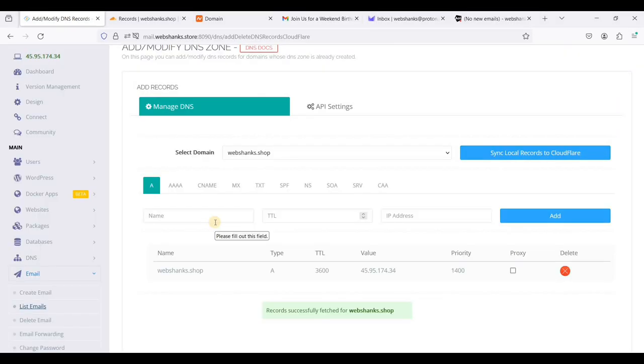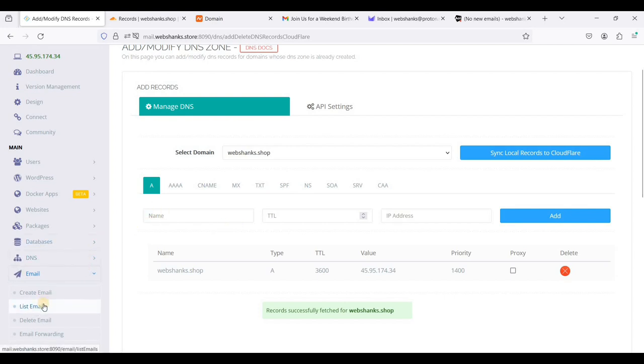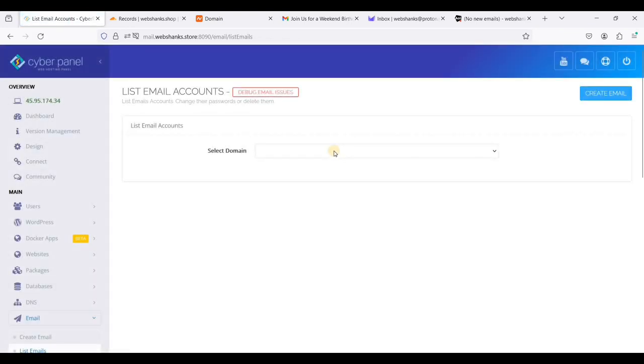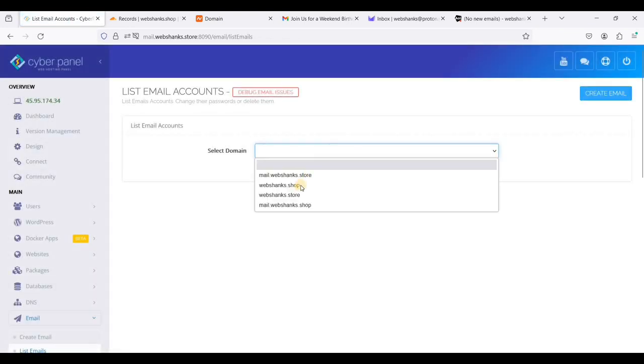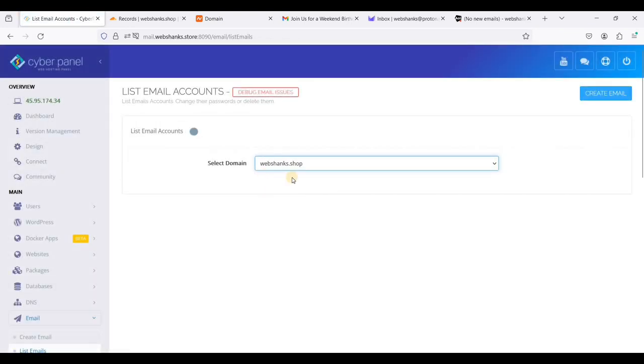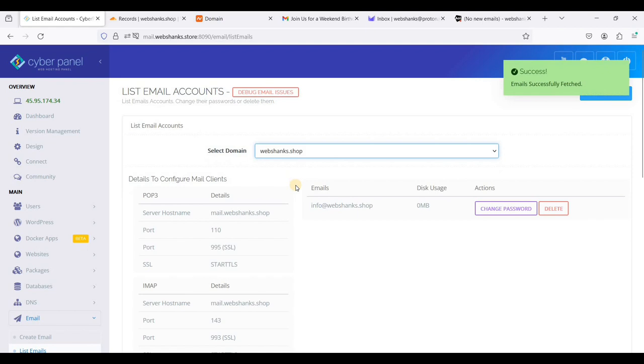If you want to know your SMTP and IMAP settings, just go to email. Click list emails and choose your domain.